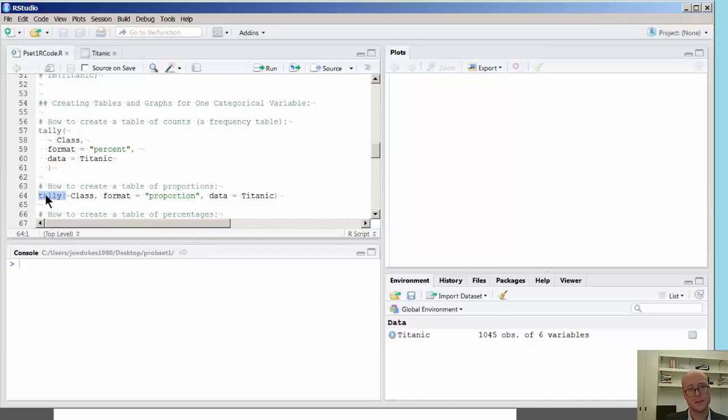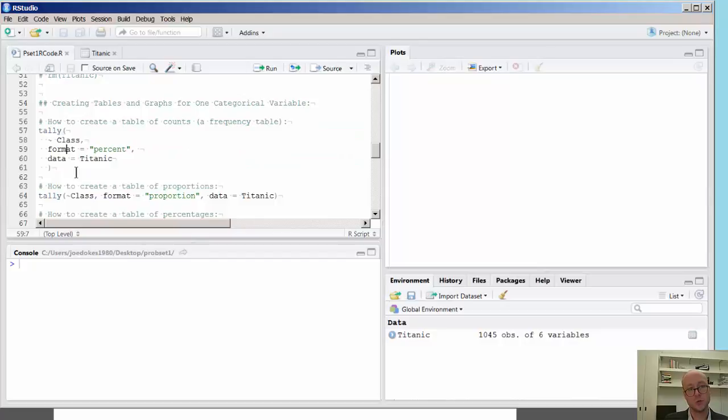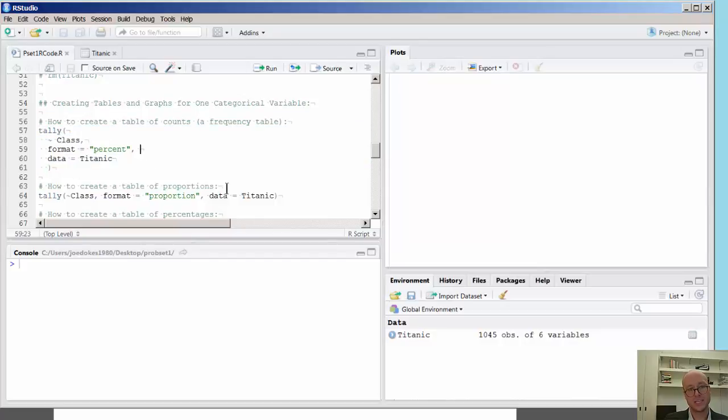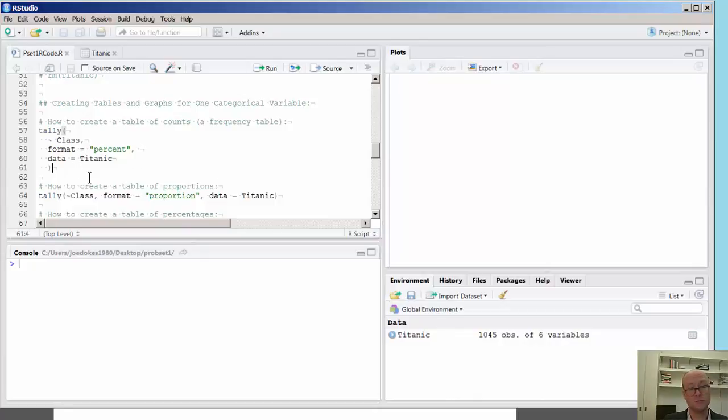You can see here that I have the tally command on several different lines, yet I also have that same tally function in one line. I separated it here to show you that we can actually deconstruct it, the way you might parse a sentence, or look at elements of a paragraph.